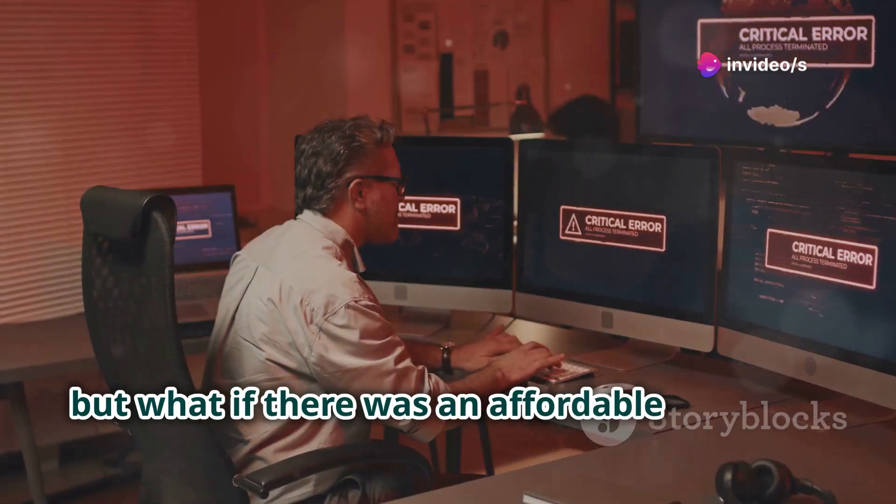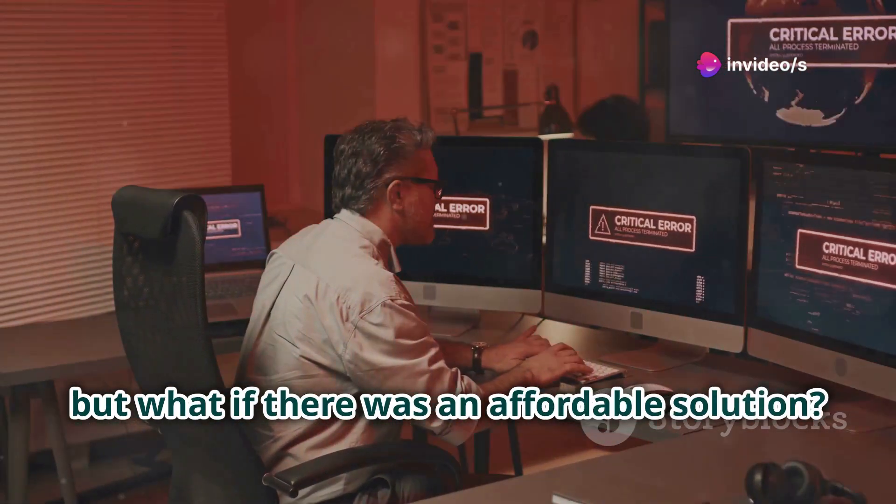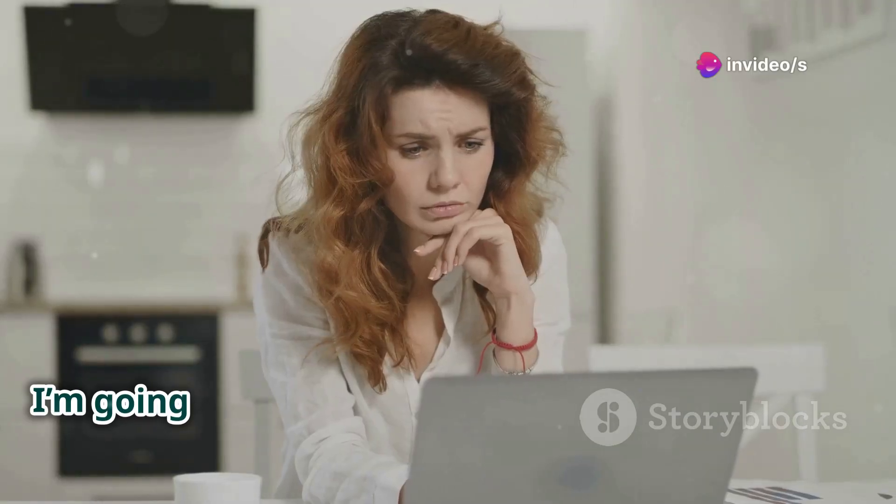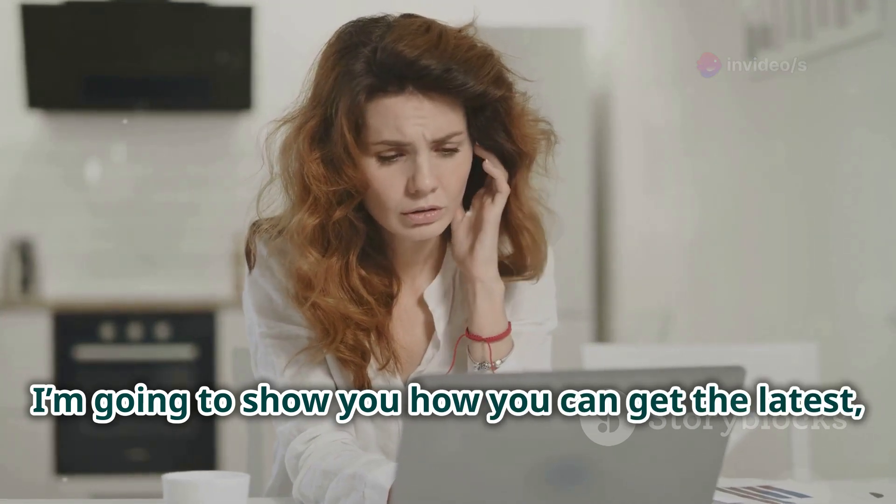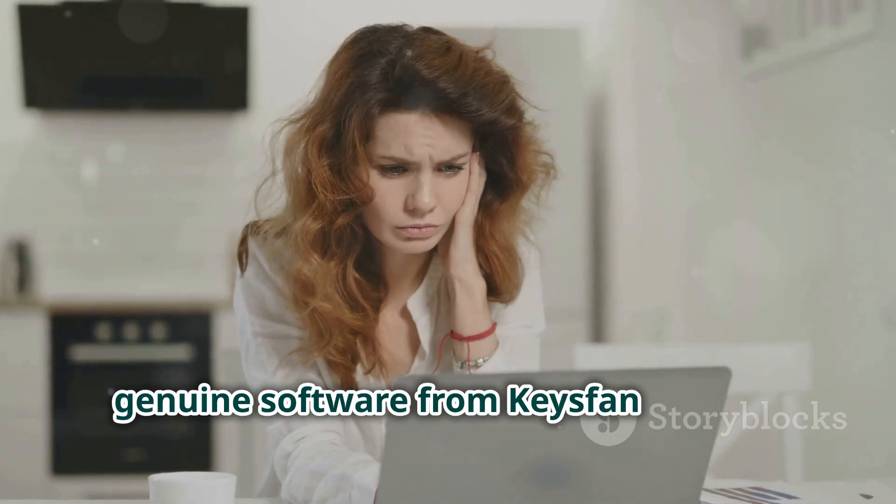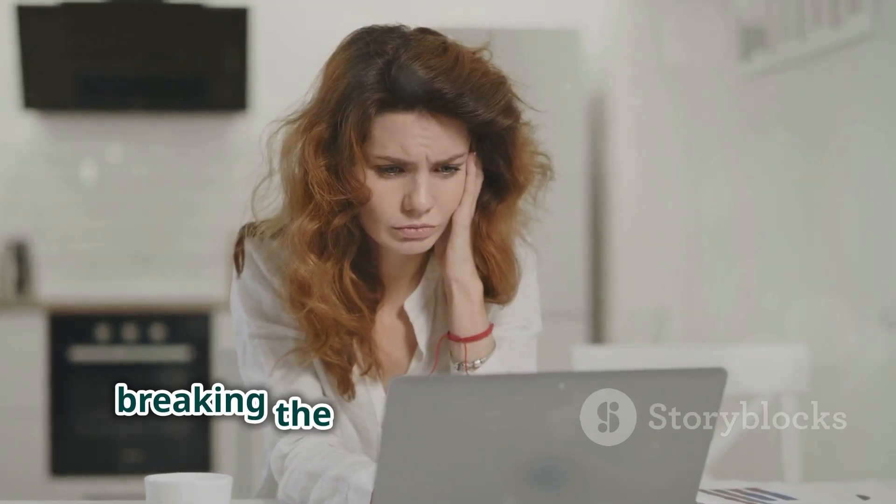Today, I'm going to show you how you can get the latest, genuine software from KeysFan without breaking the bank, and just in time for their Halloween sale.